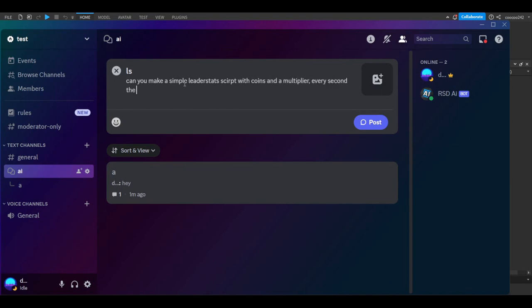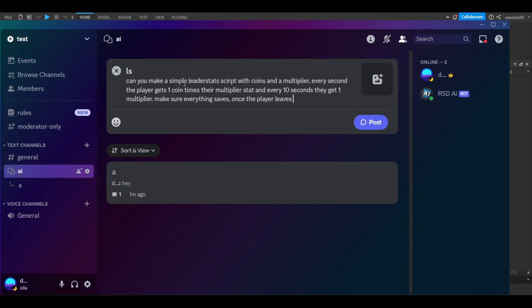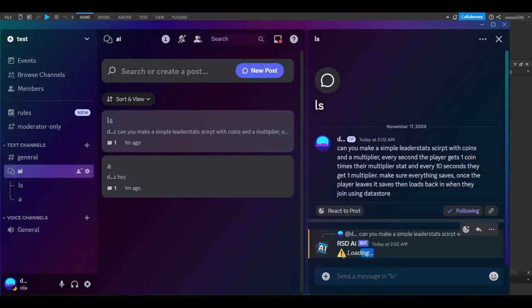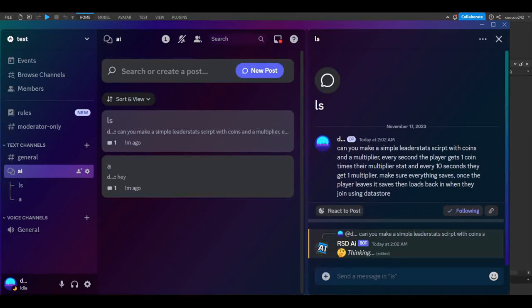Every second the player gets one coin times their multiplier stat, and every 10 seconds they get one multiplier. Make sure everything saves once the player leaves and loads back in when they join, using DataStore. This is a pretty simple prompt, so let's go ahead and post it. Once it detects it's Roblox Studio related, it's going to start thinking.